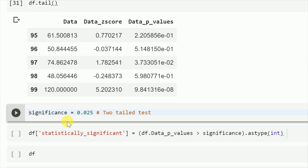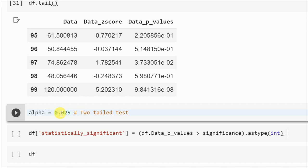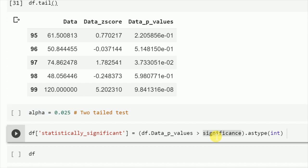Now just to check if statistical significance makes sense here, I do a two-tailed test with confidence interval 95 percent. So my significance level, or alpha, is at 0.025.